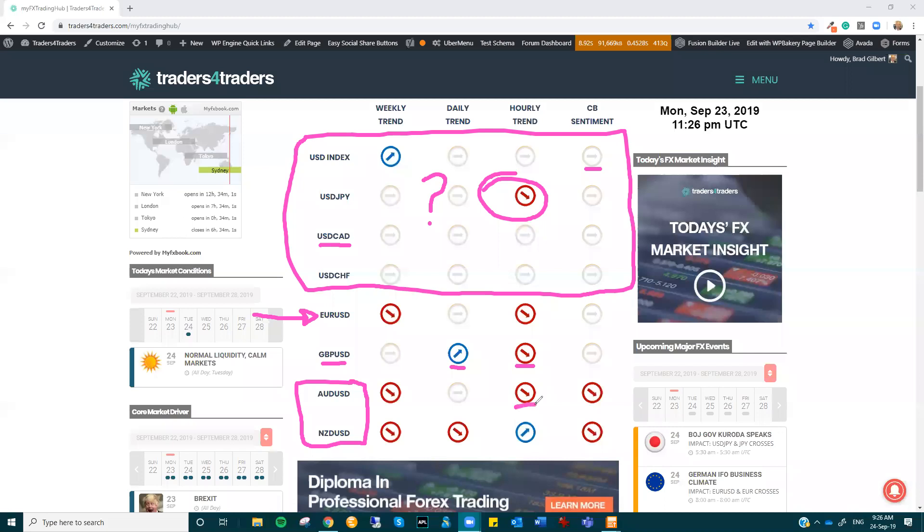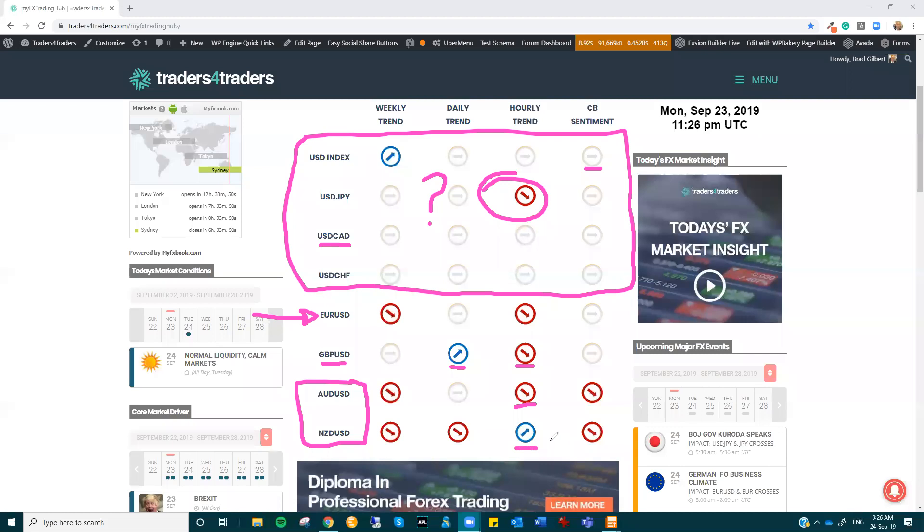It is sort of drifting lower, like Euro, but it doesn't really have any levels anywhere, and it's very hard to work out where you would be getting in on the downside.